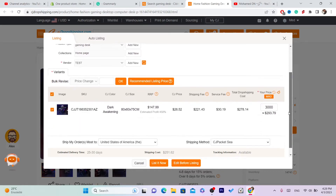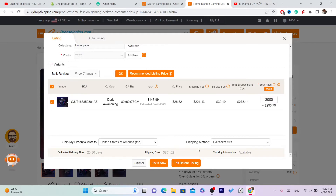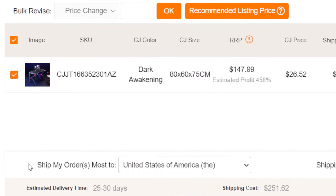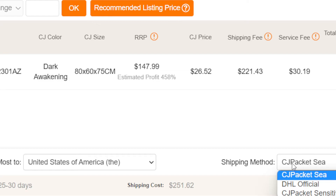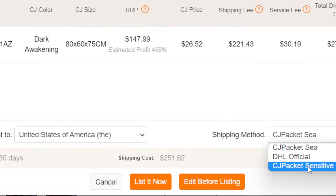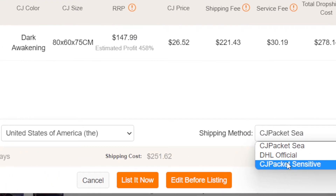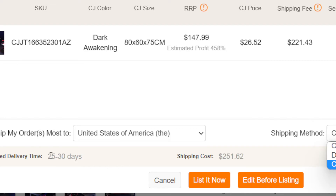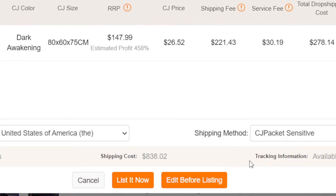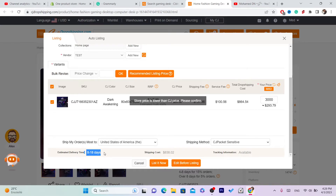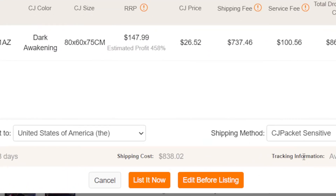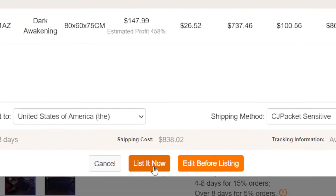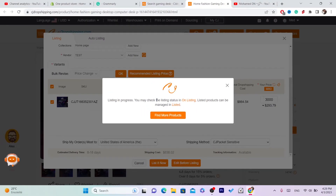Next, select Ship My Order and choose United States as the destination. For the shipping method, select CG Packet — it's faster than other options. As you can see, this option shows 8 to 18 days delivery, which is quicker. Always go with CG Packet because it's the fastest option available.